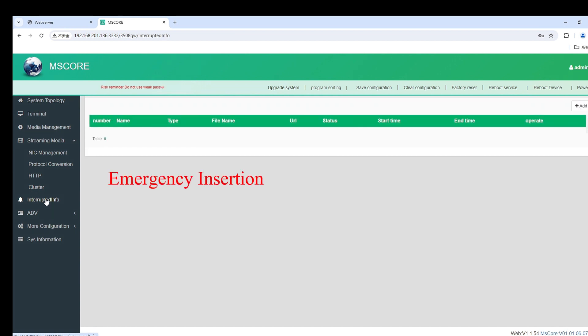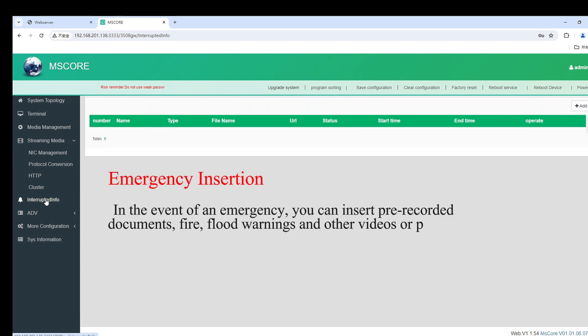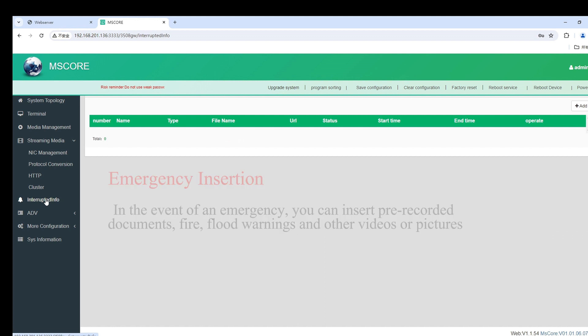Emergency insertion. In the event of an emergency, you can insert pre-recorded documents, fire alerts, flood warnings, and other videos or pictures.